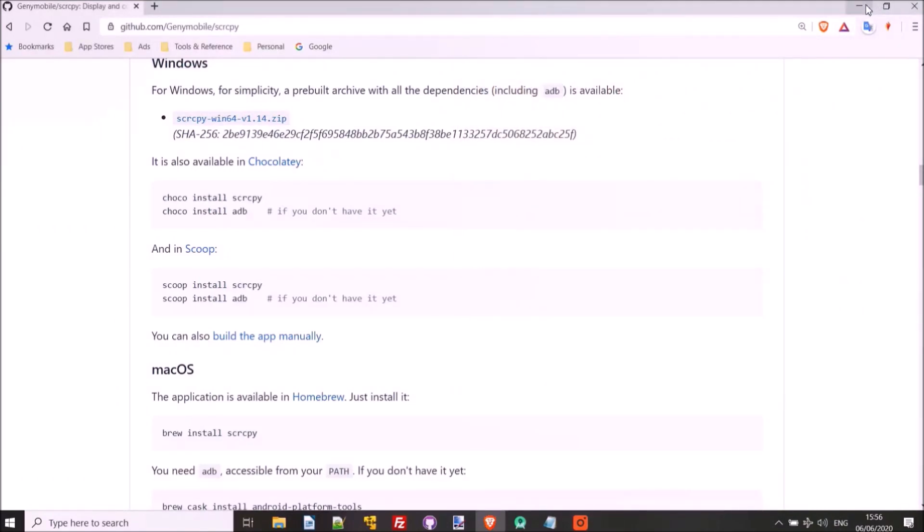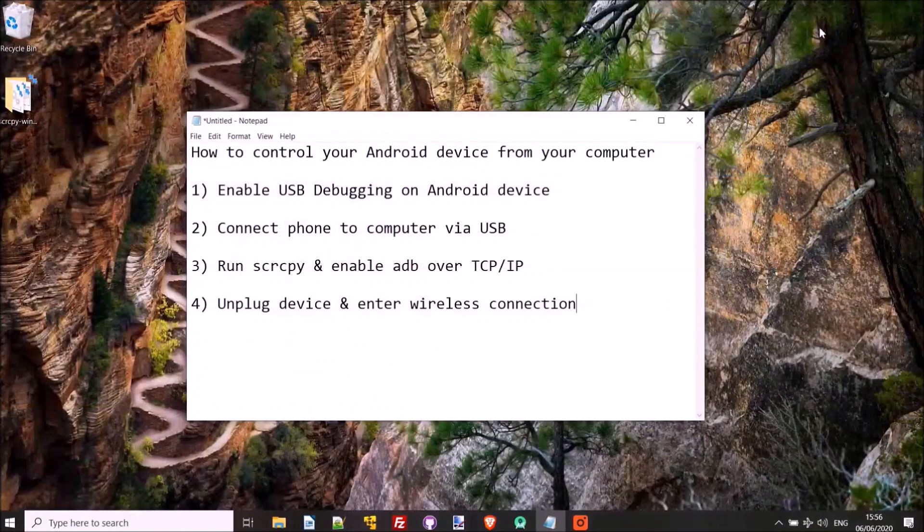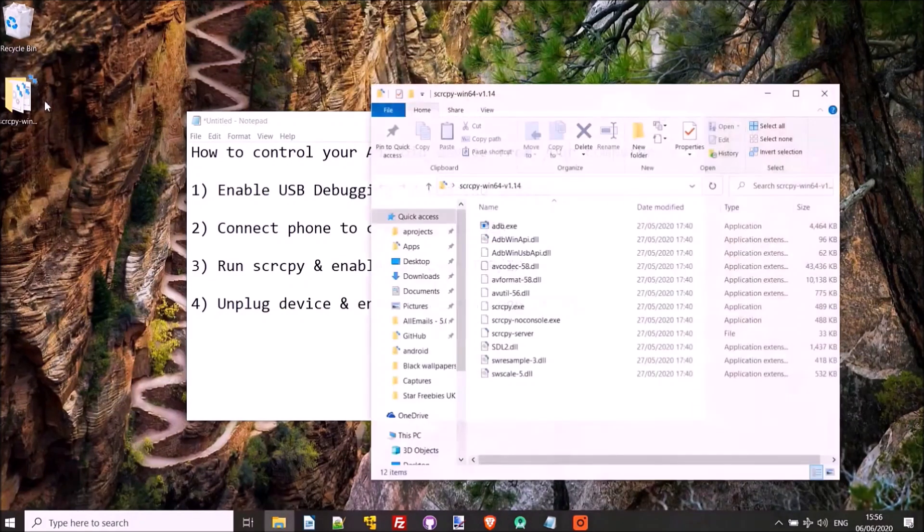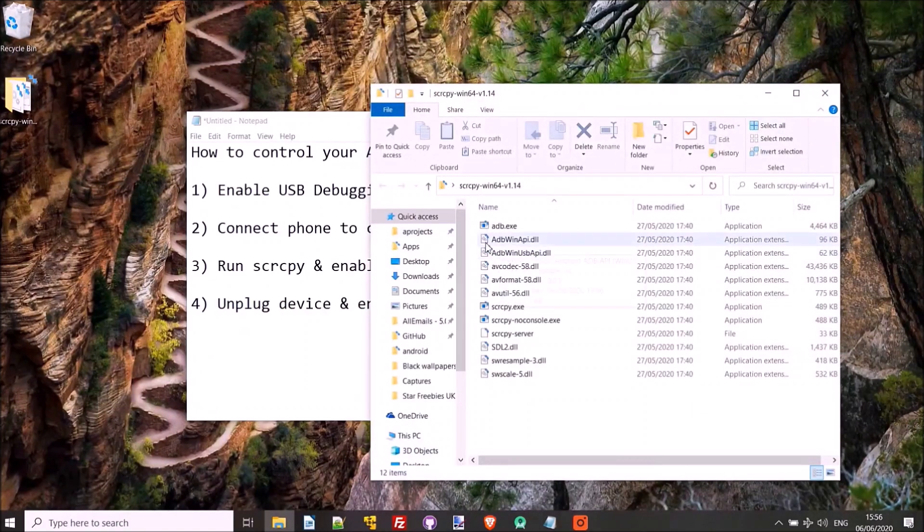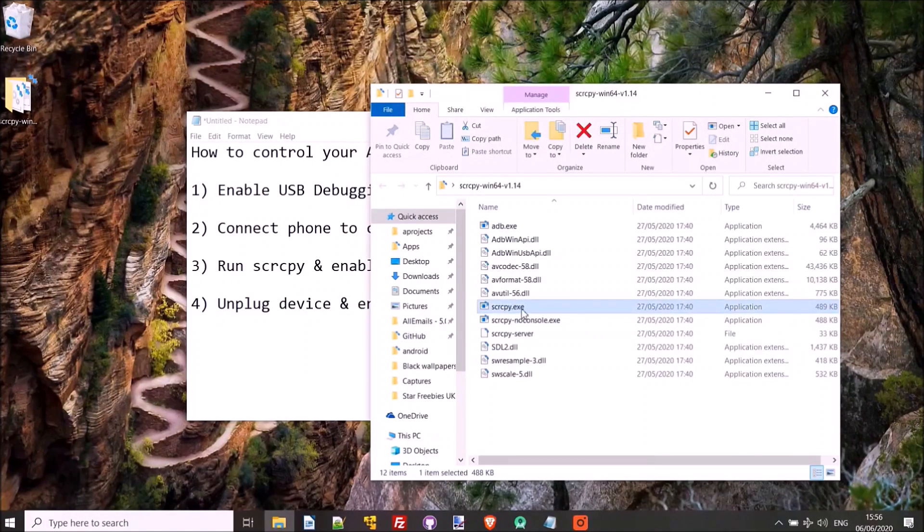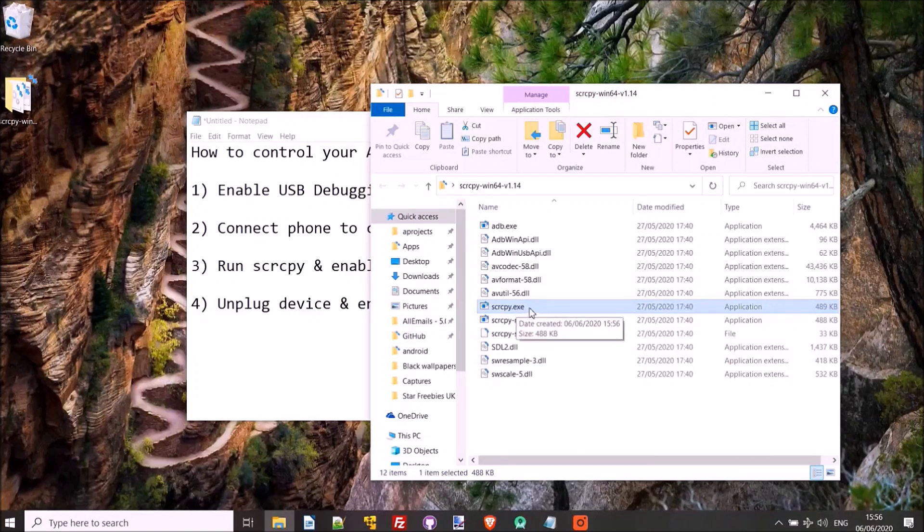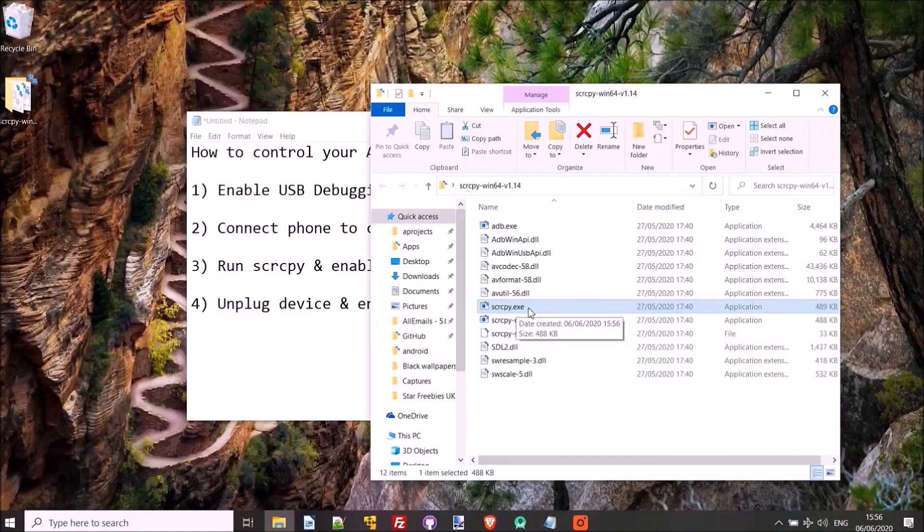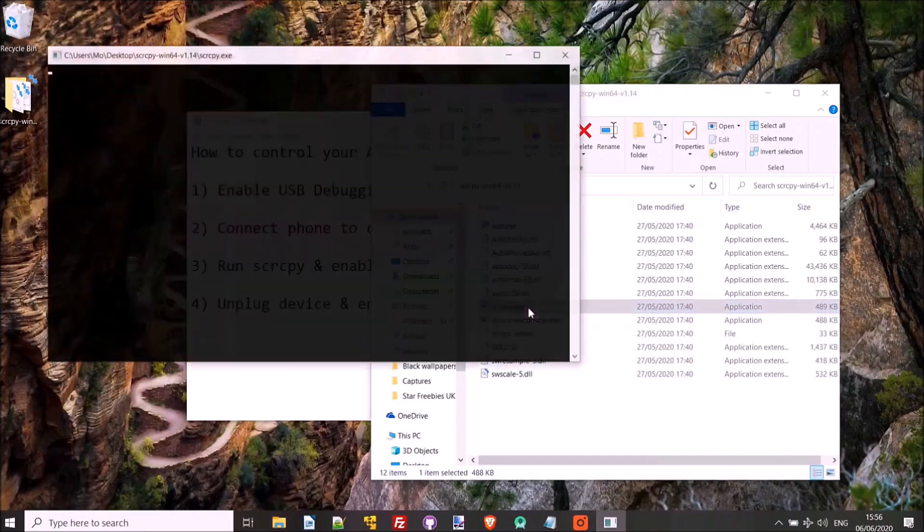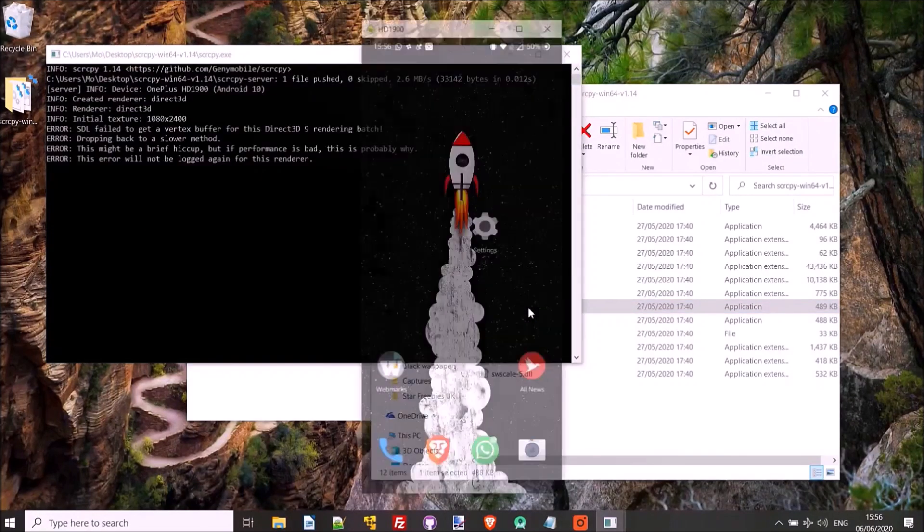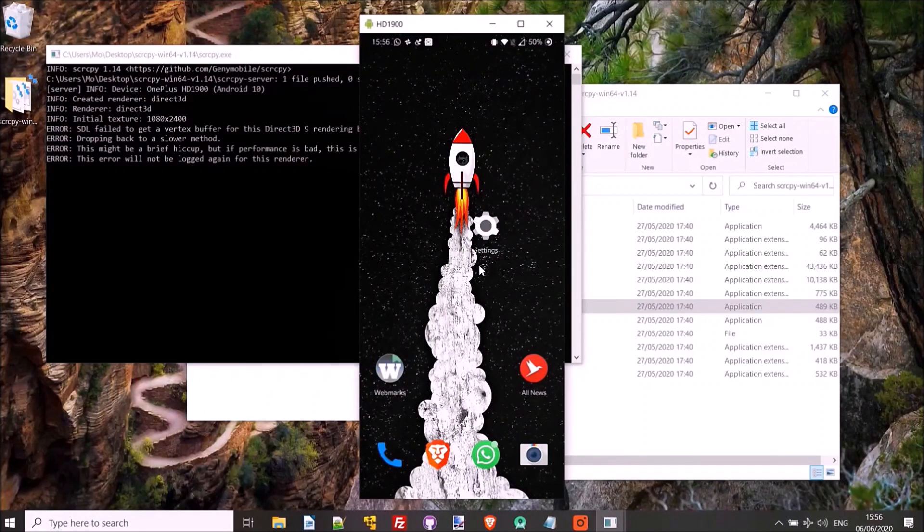So now if you go to the desktop, we should find that it's there, installed. If we open it up, all we have to do now is execute SCRCPY.exe. And we should be able to control our phone via cable straight away. So I'll open that up. There we go. And we're straight into the phone.